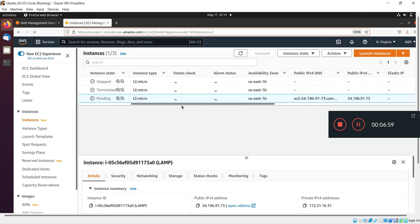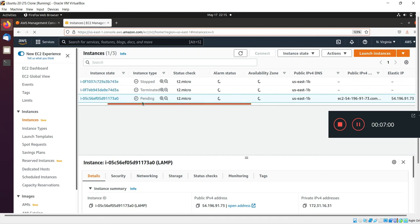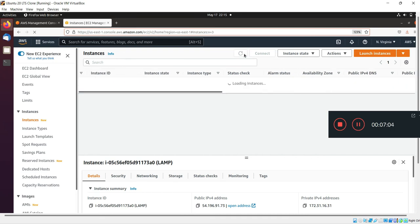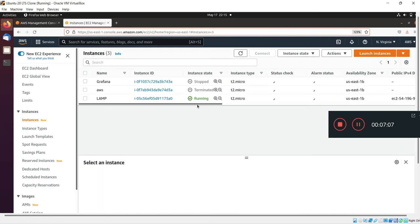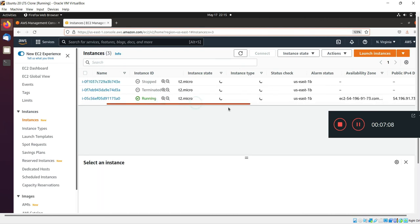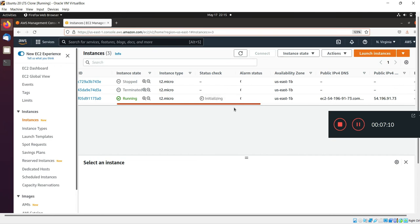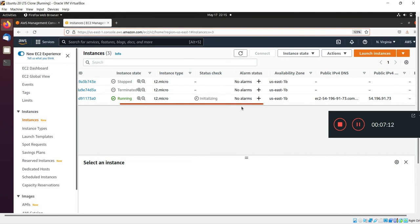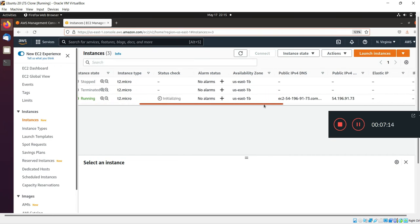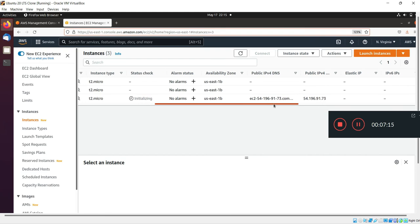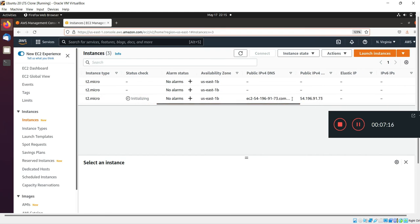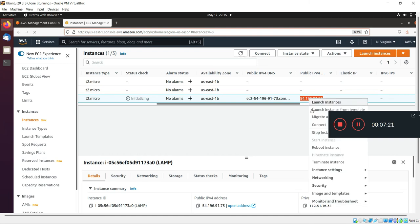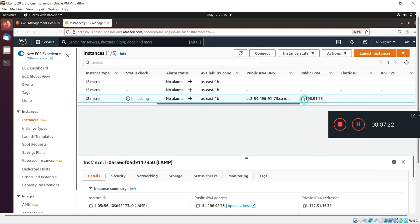Now we will connect this EC2 instance via SSH console. It will take a few minutes to fully complete. Now it's showing our public IP - just copy that public IP address.